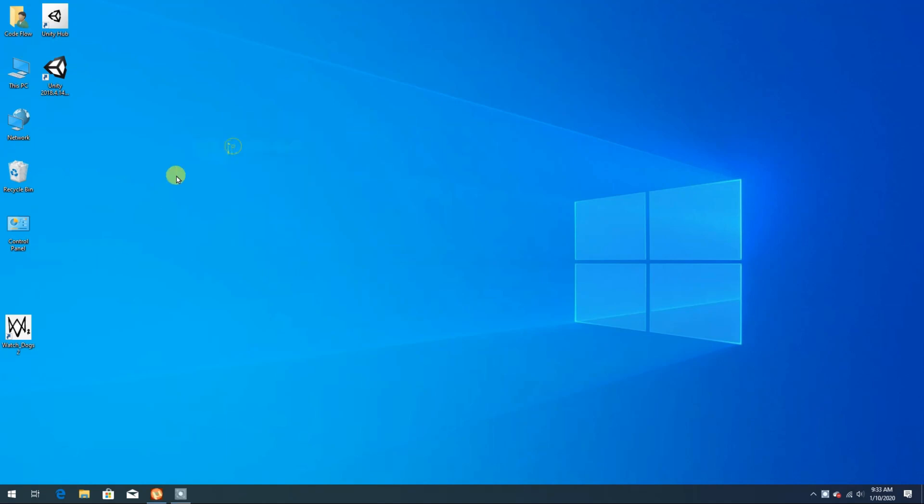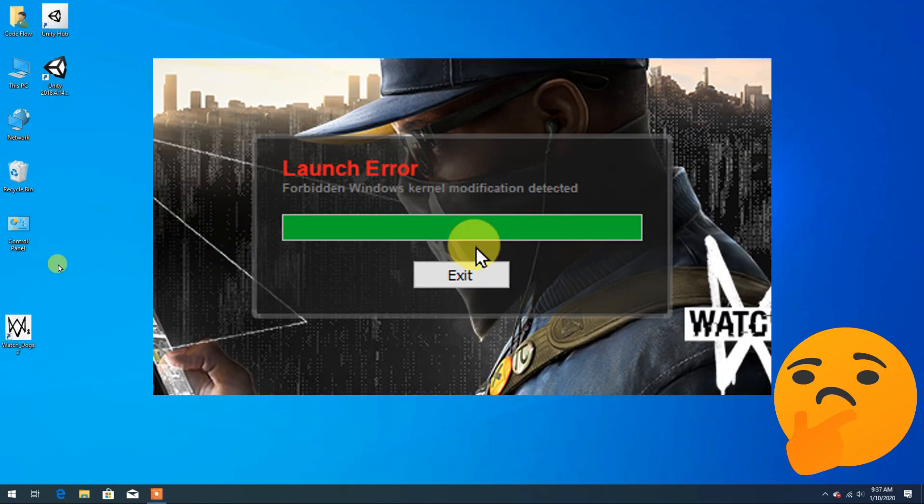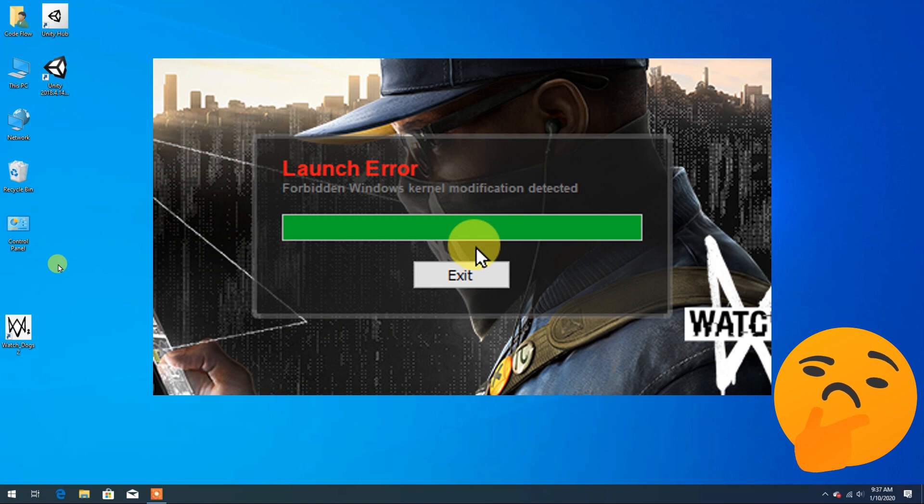Hello and welcome back to Gaming Flow. In this video we are going to fix the error that occurs while opening Watch Dogs 2.